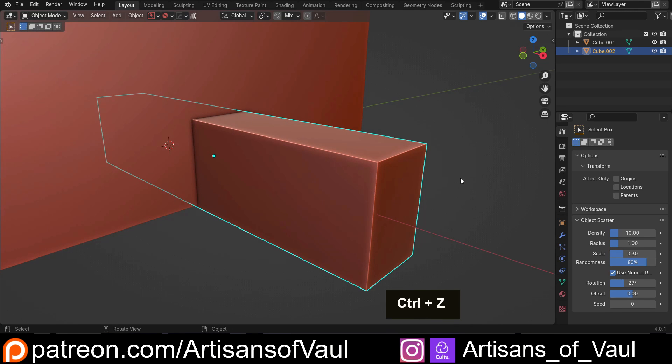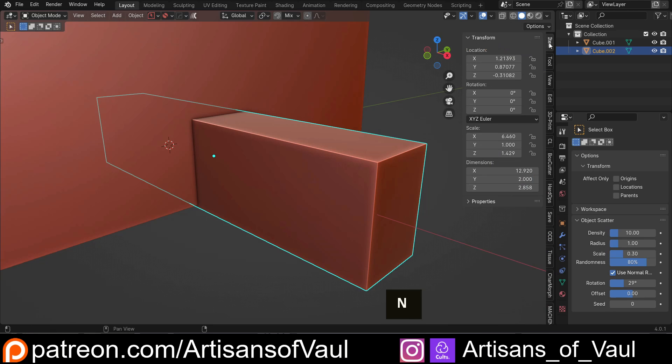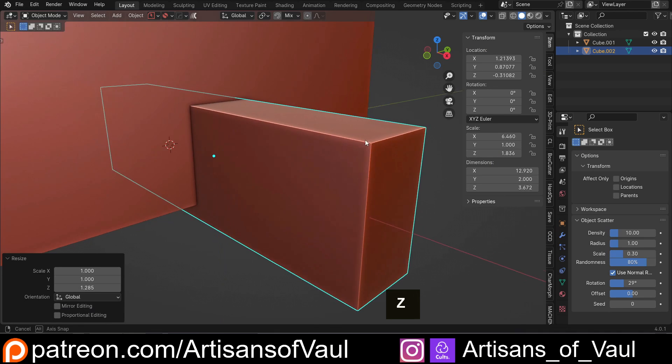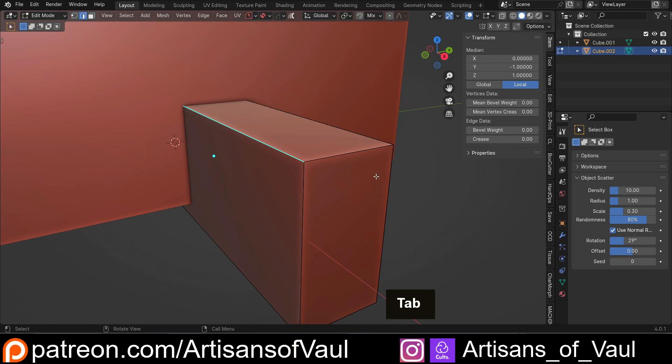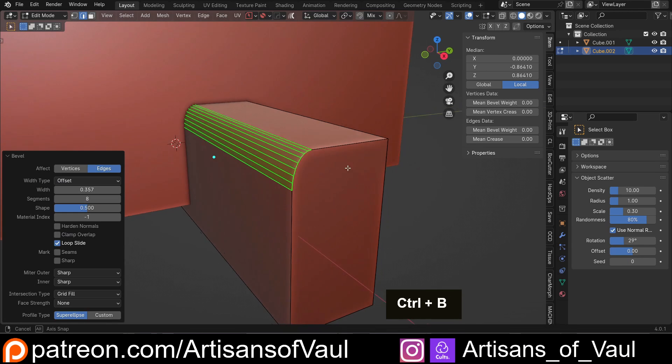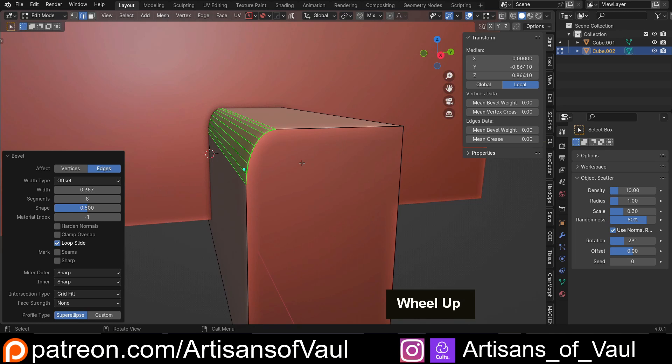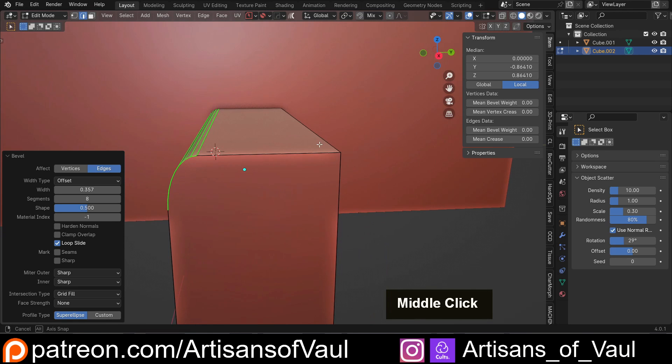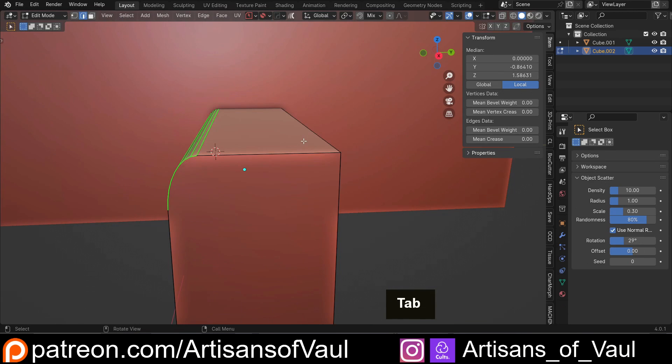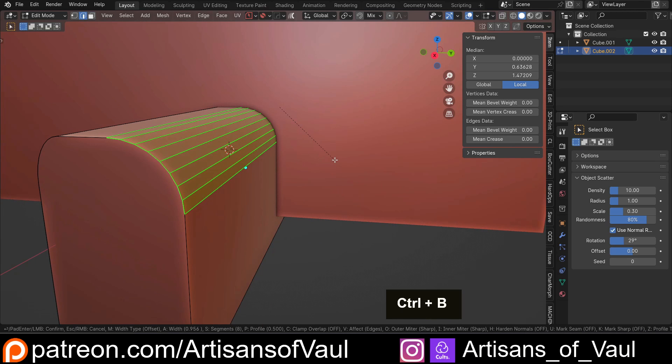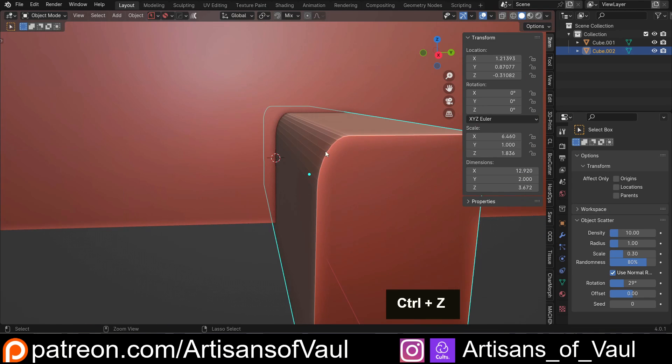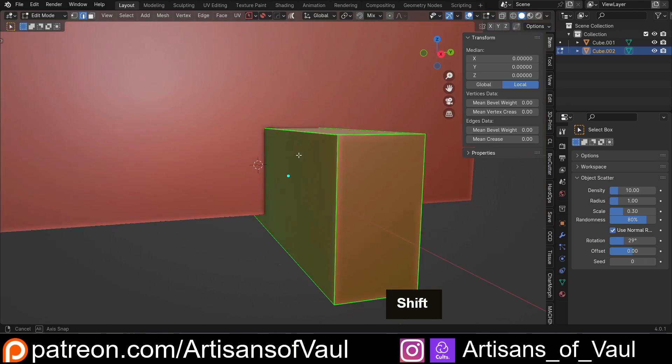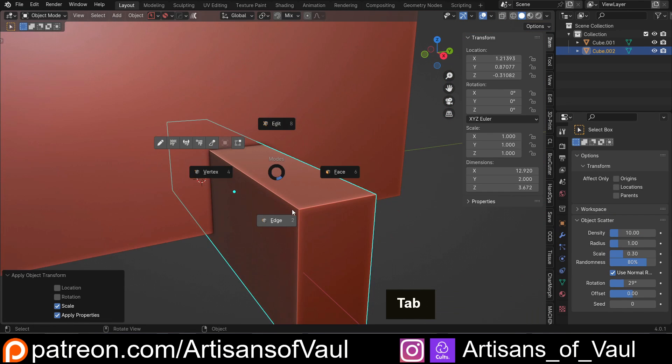Let's just apply the scale so that our bevel doesn't look messed up. Actually thinking about that, I should probably mention this. If I scale up my object, and you can see my scale is different here, if I go to an edge and bevel it, it is not a correct bevel. It doesn't look right. That is because I've not applied the scale. If I come in here and apply the scale, and go to this edge, you can see that now that is a correct looking bevel. So do make sure you always apply your scale.